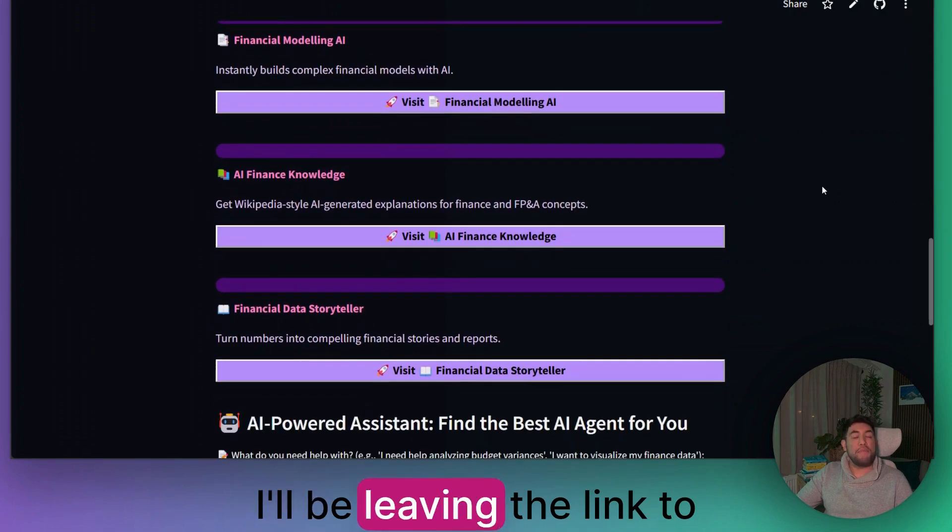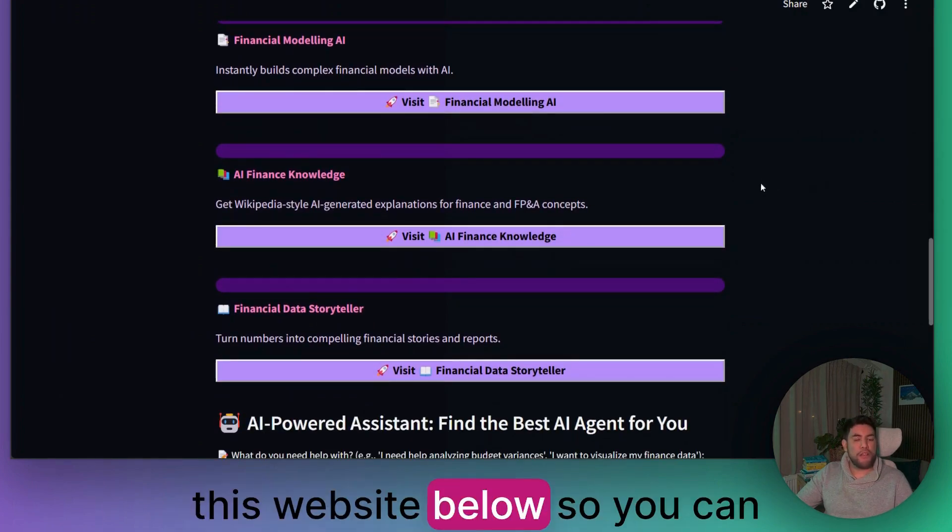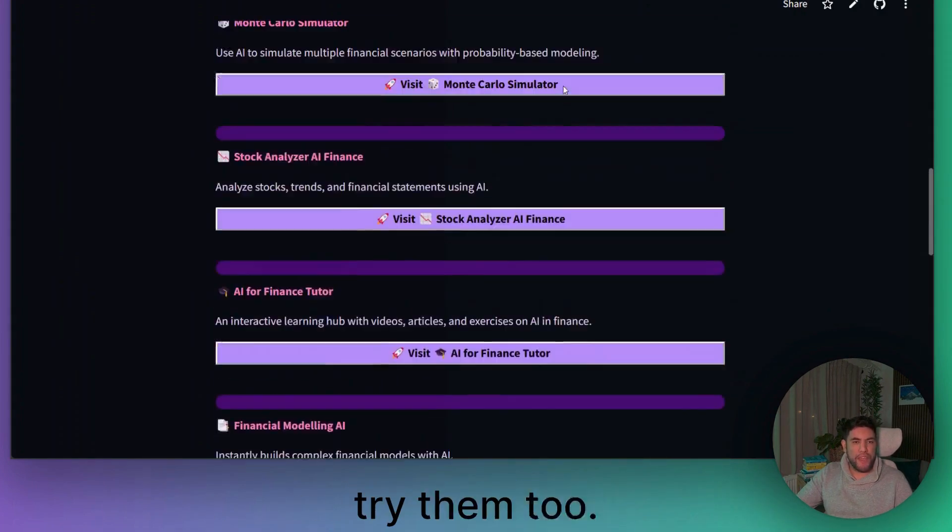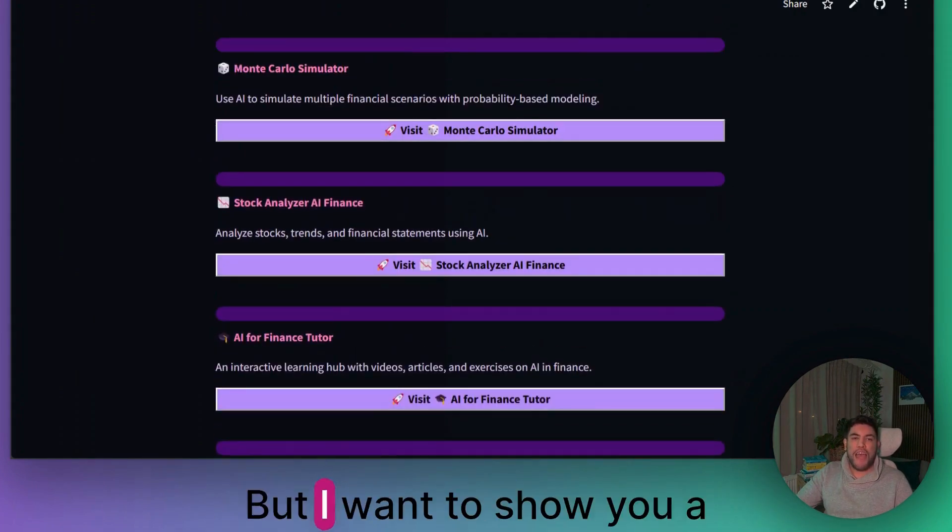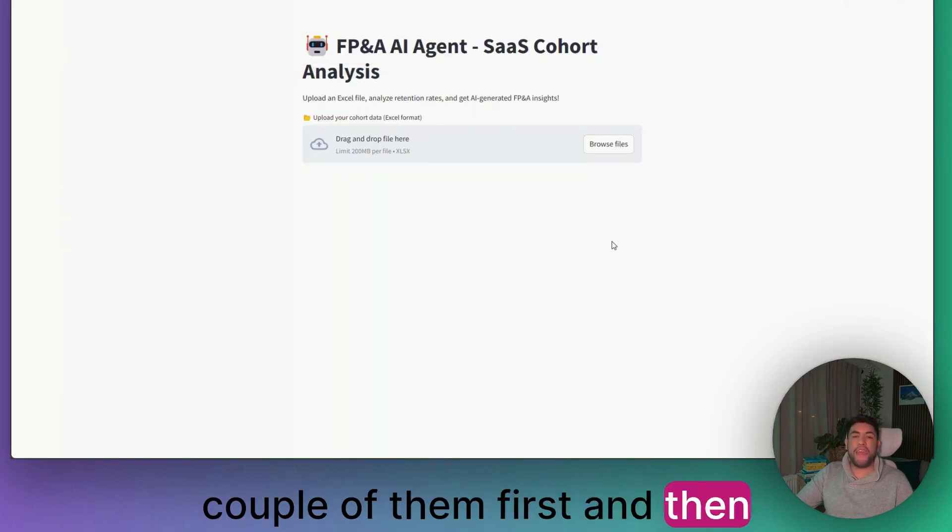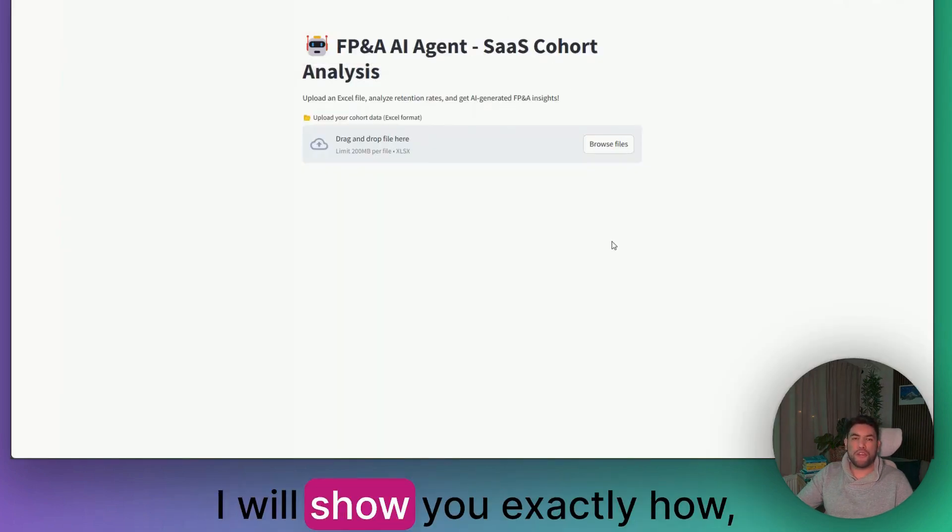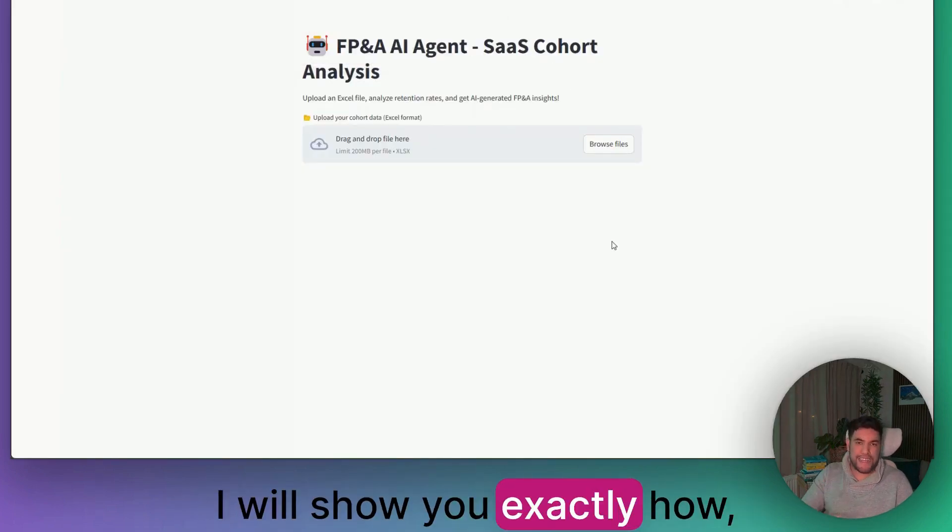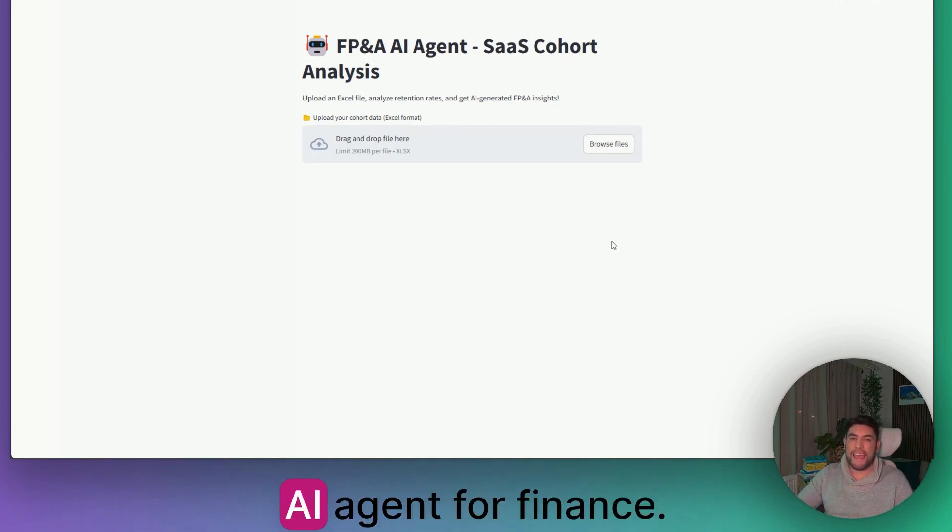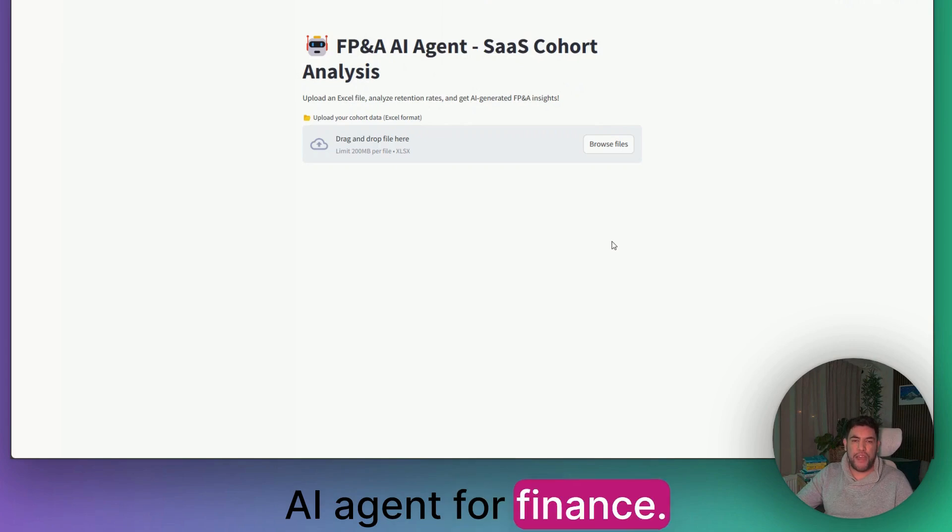I'll be leaving the link to this website below so you can try them too. But I want to show you a couple of them first, and then I'll show you exactly how you can build your own AI agent for finance.